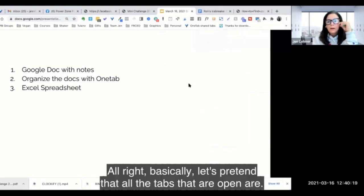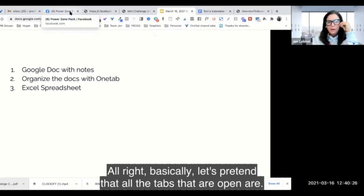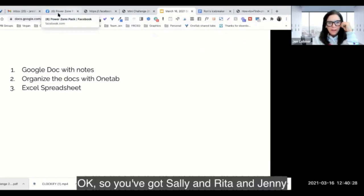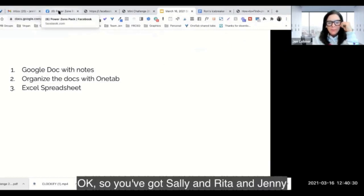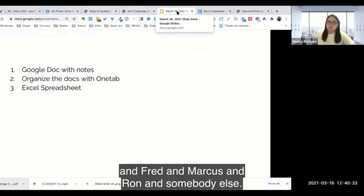All right, basically let's pretend that all the tabs that are open are... Okay, so you've got Sally and Rita and Jenny and Fred and Marcus and...